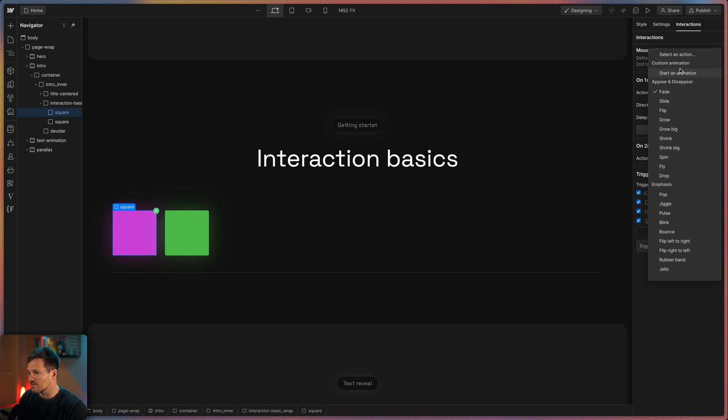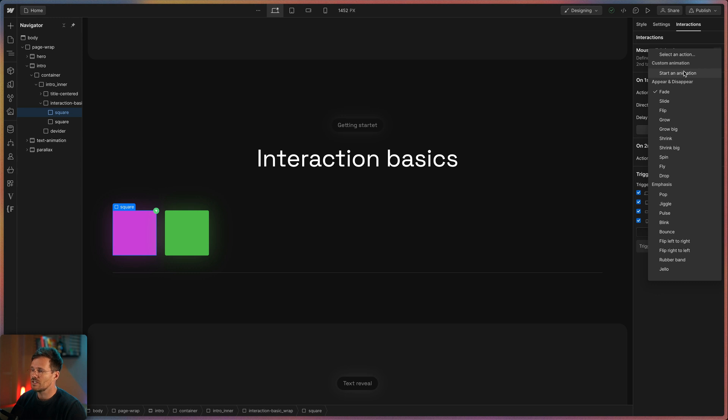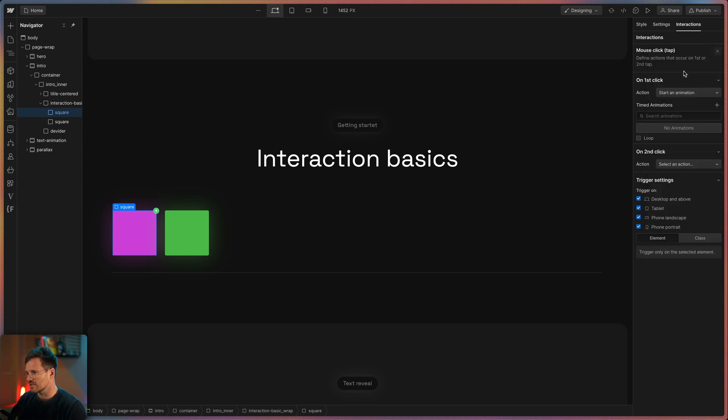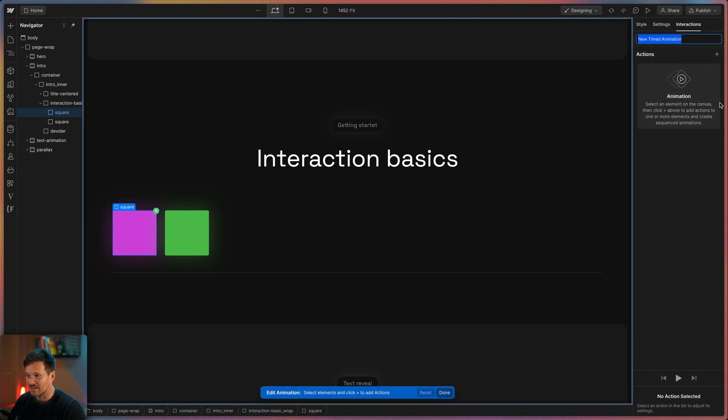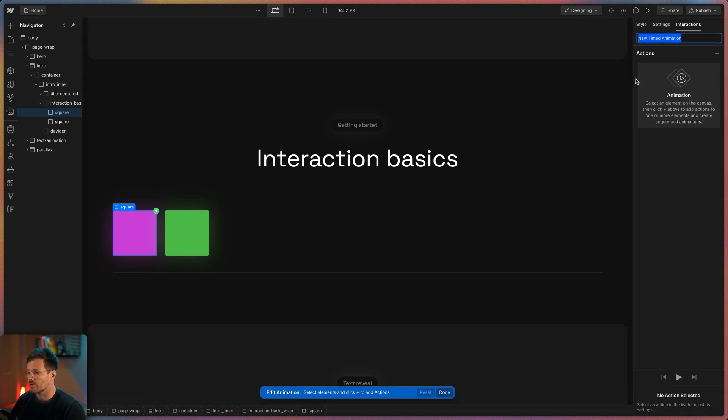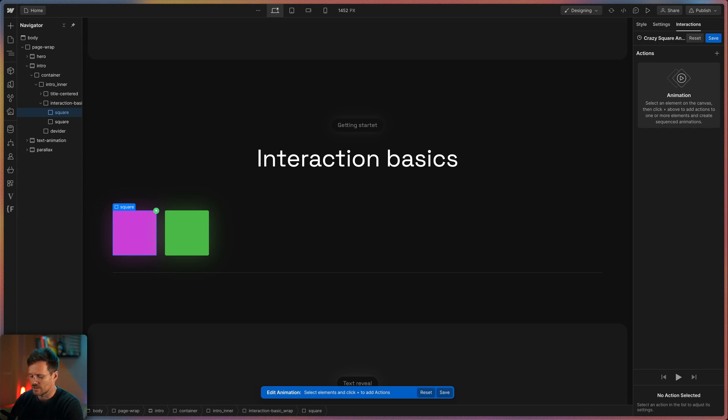With custom animations you can do almost everything. In this box you will see all your existing custom animations but we haven't created one yet so that's why it's empty. I click on the plus icon to create one and name it something like crazy square animation.